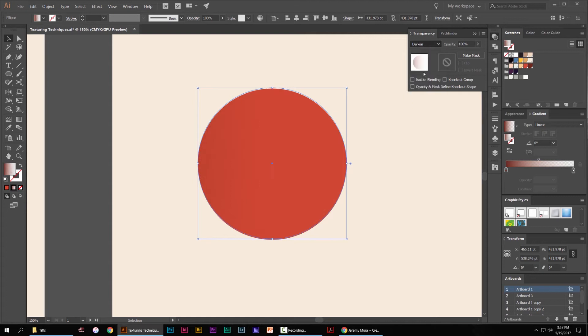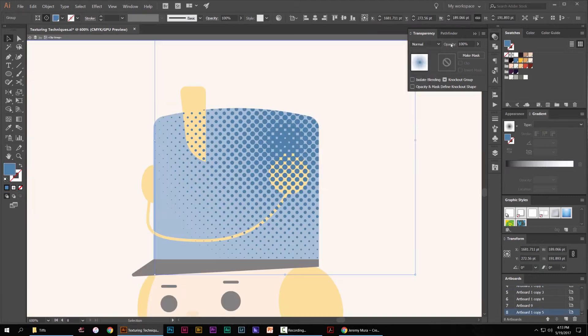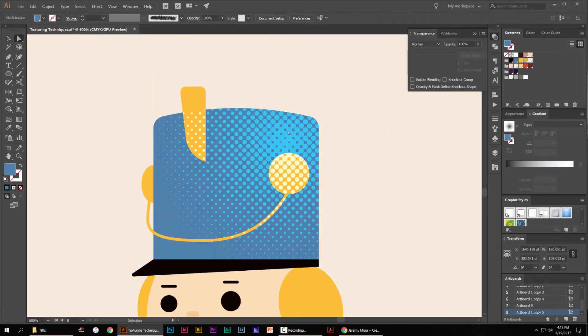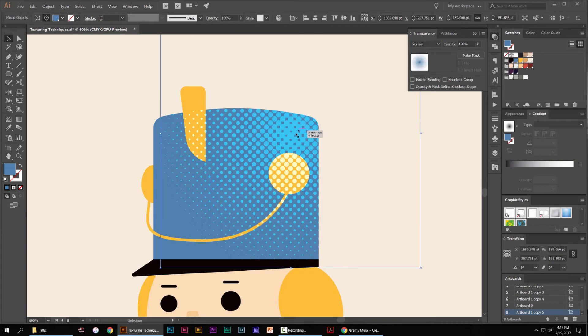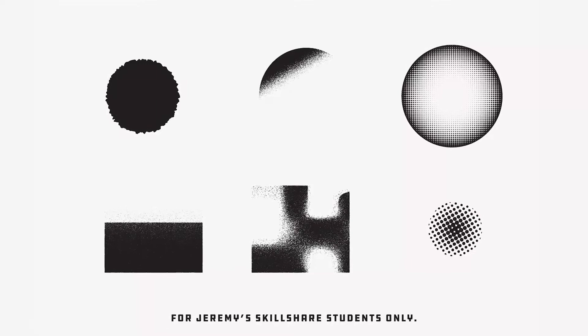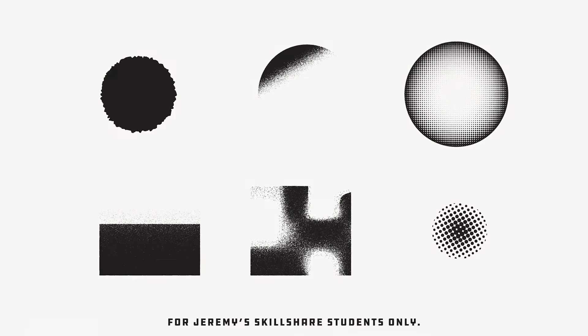I'm going to be showing you how to create some grains, how to create some halftones, and how to create some nice grunge textured effects, all within Illustrator.